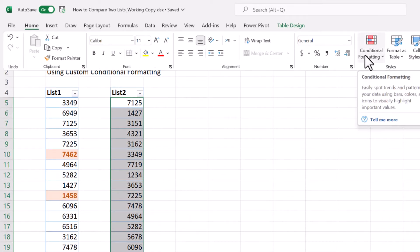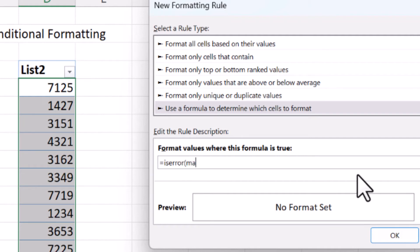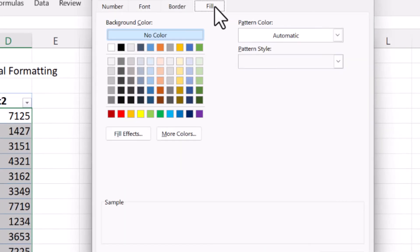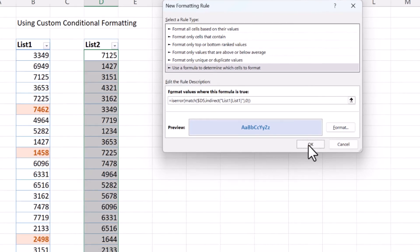Now we do the same for list two — we just change where the lookup value is and where the lookup array is. Select New Rule again with the formula, use ISERROR and the MATCH function: D5 as a relative reference for the lookup value, then the INDIRECT function with 'list1[list1]' for the column. Match type is zero. Then select the format — perhaps blue for fill, Bold font, and the font color. Now only those numbers that exist in list two but not list one are highlighted.